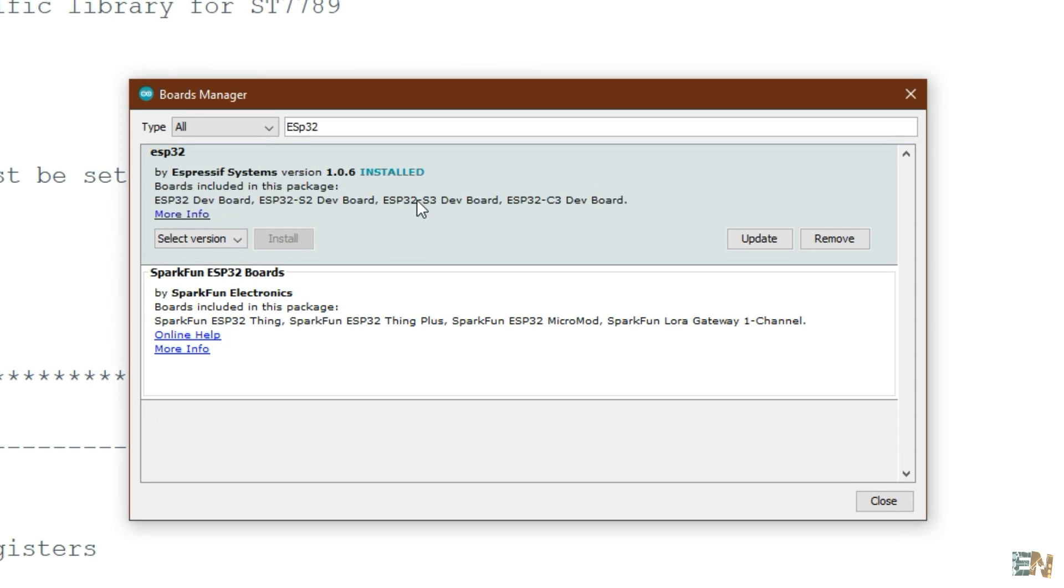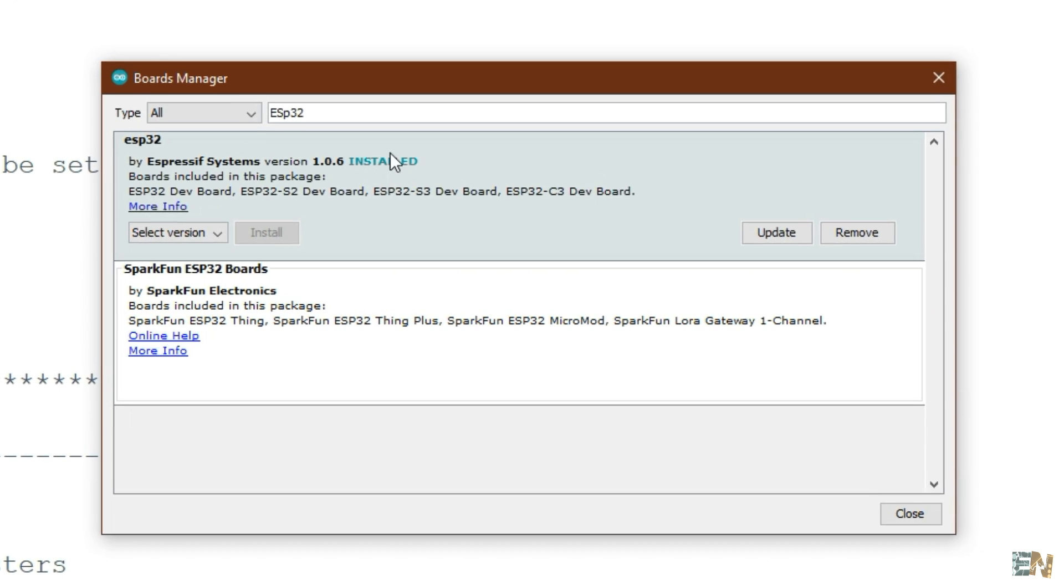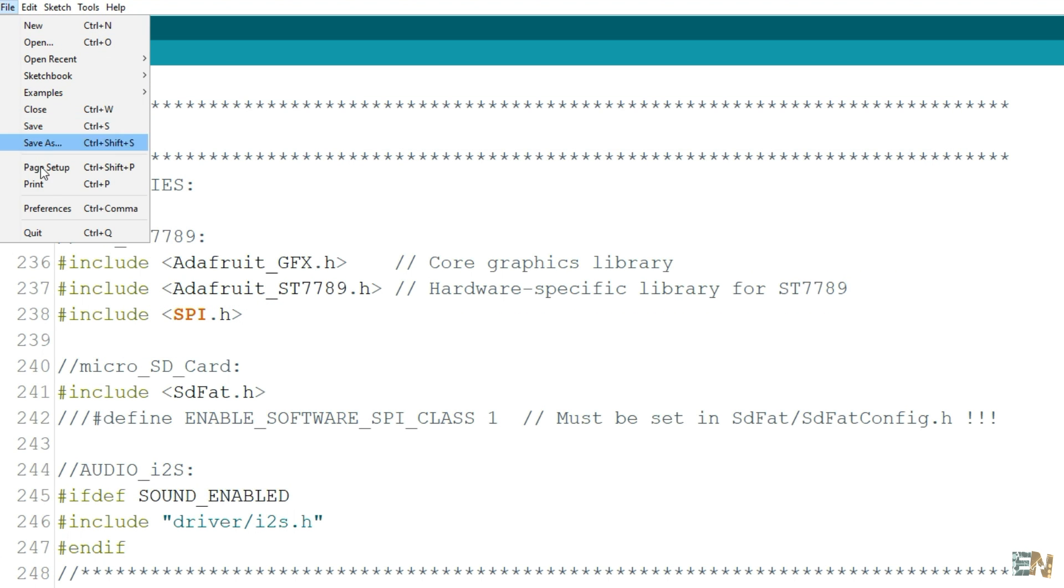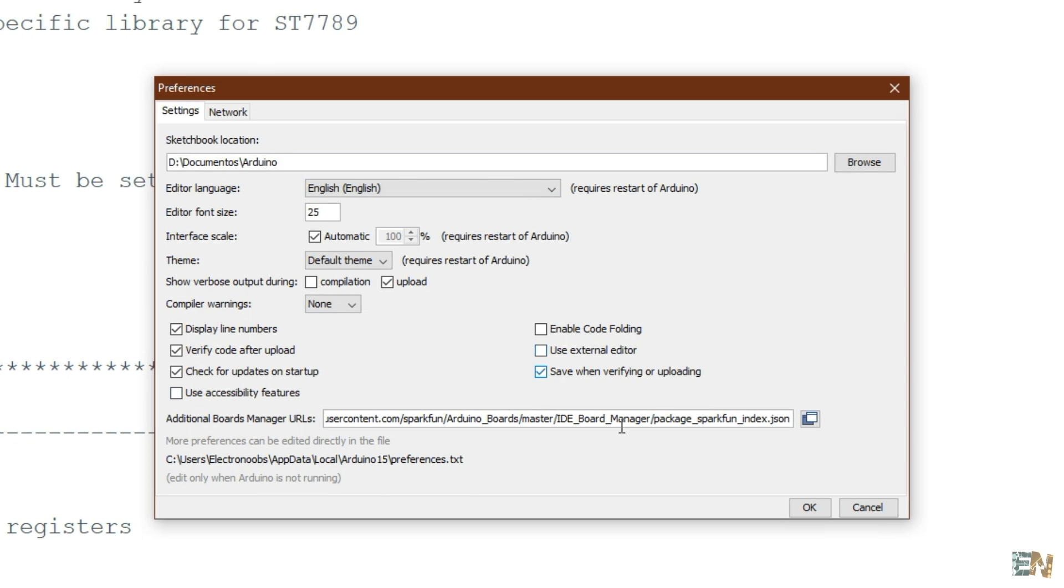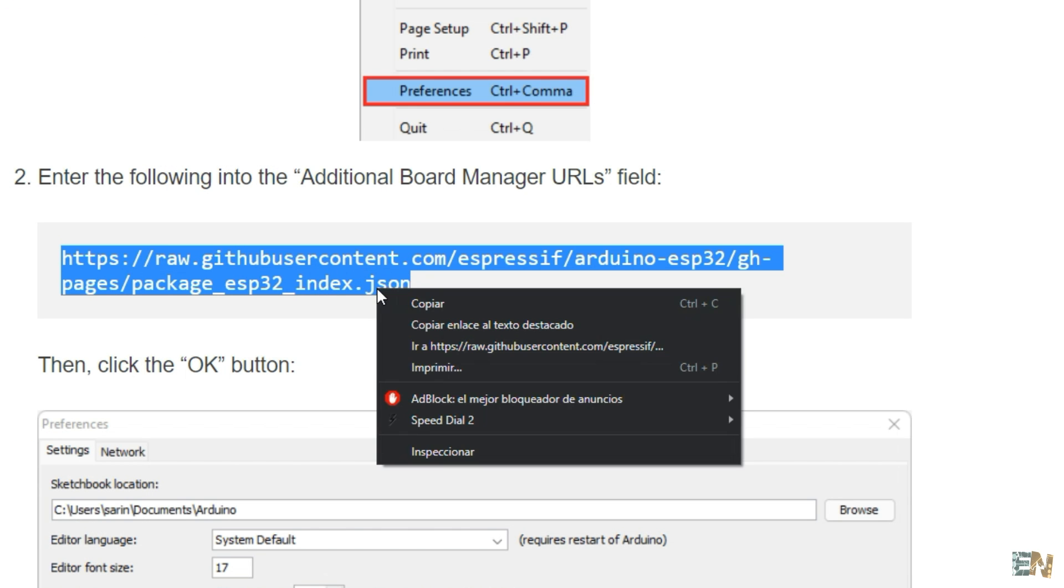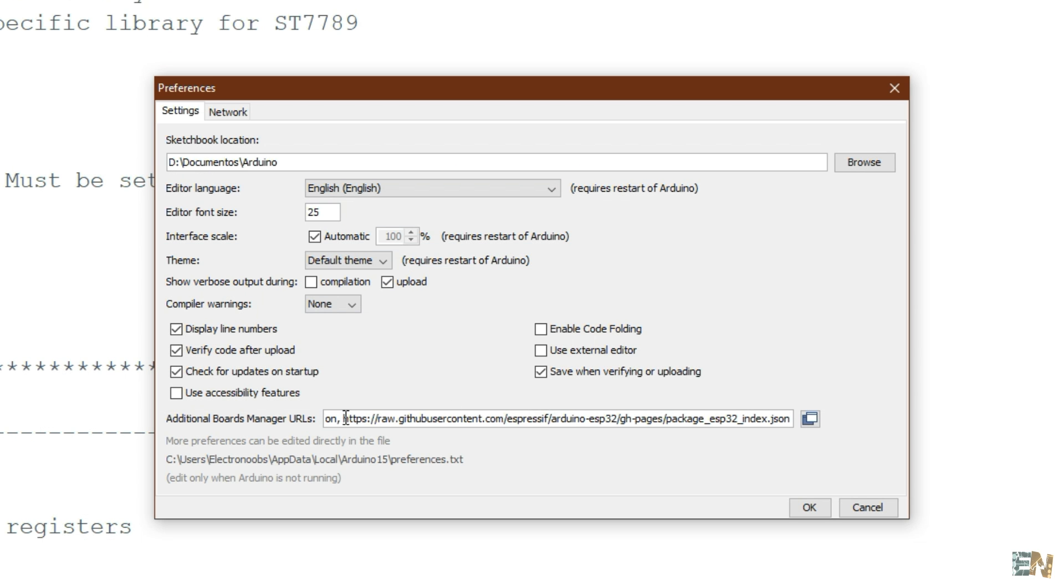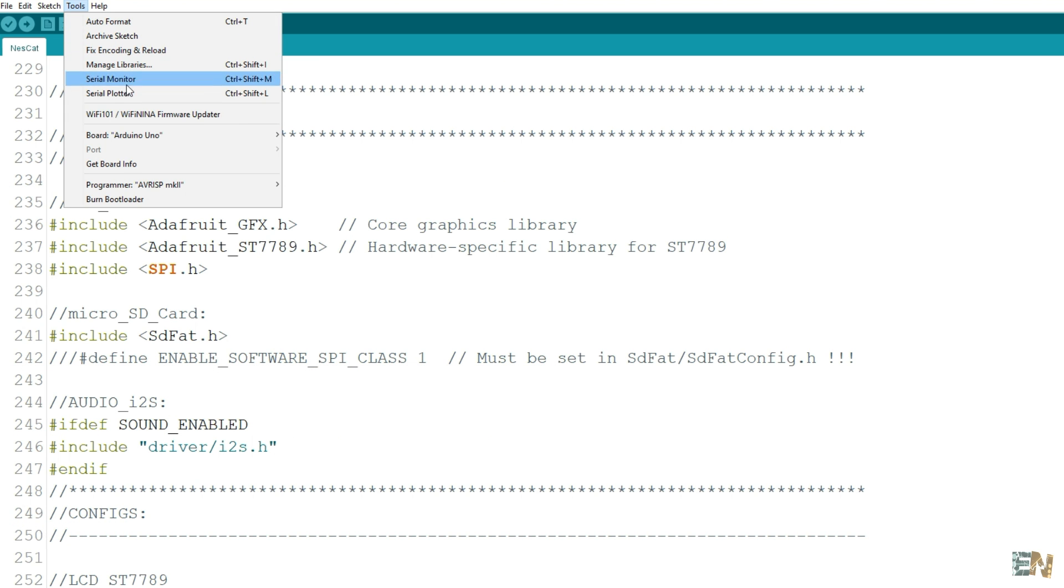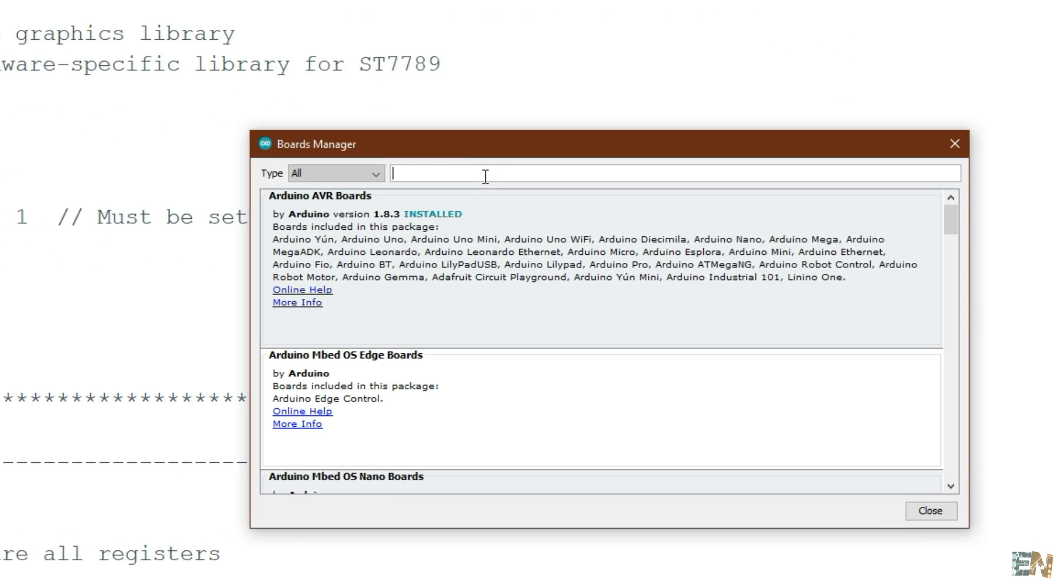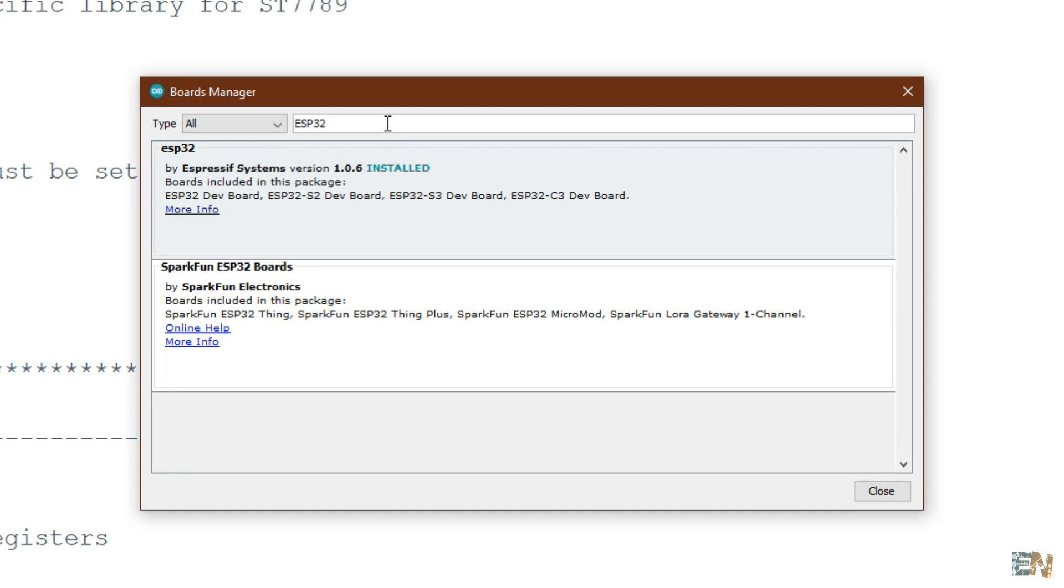Then if you don't have them, you need to install the ESP32 boards. In the Arduino IDE you go to preferences. In the additional URLs, you have to copy and paste this link. You can copy this link from the tutorial website. Now you can go to tools, to boards and select boards manager. And here you search for the ESP32.